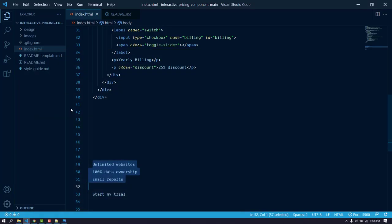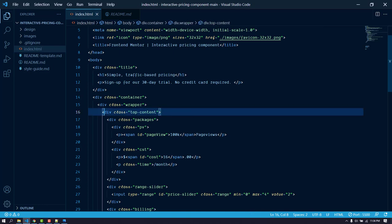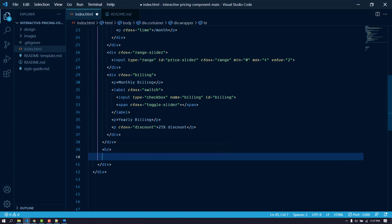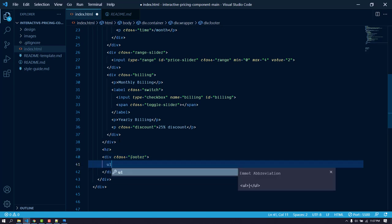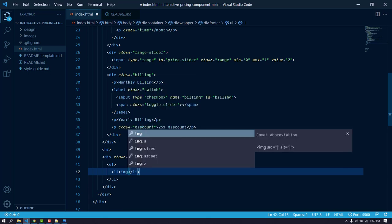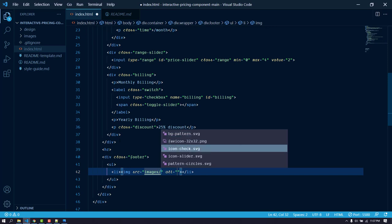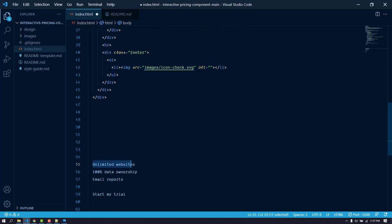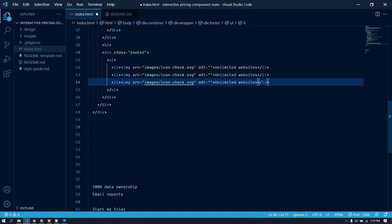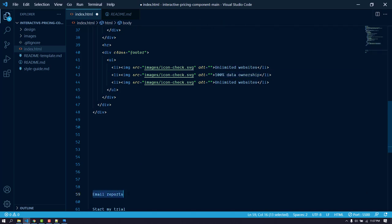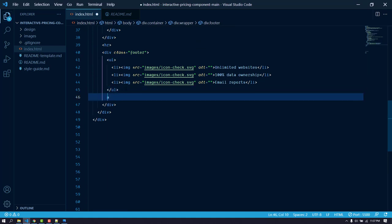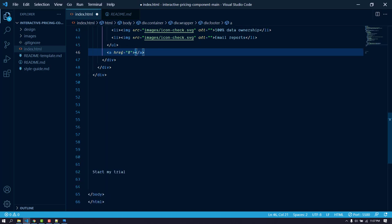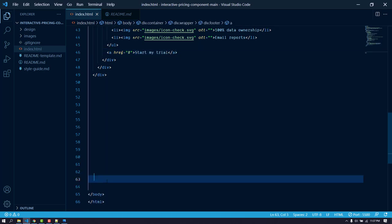After top-content, add an HR tag, then create a div with the class of 'footer'. Inside it, use an unordered list with list items. Each list item will contain an image — 'images/icon-check.svg' — and the feature text. Once the list is done, add an anchor tag for the button with the link text.